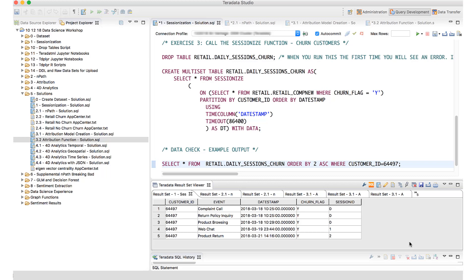This concludes the sessionization Tech Bytes. As you will see in the next Tech Bytes on NPath, we will use this table — retail daily sessions churn — as input to figure out NPath, which I will explain in the next session. Thank you.